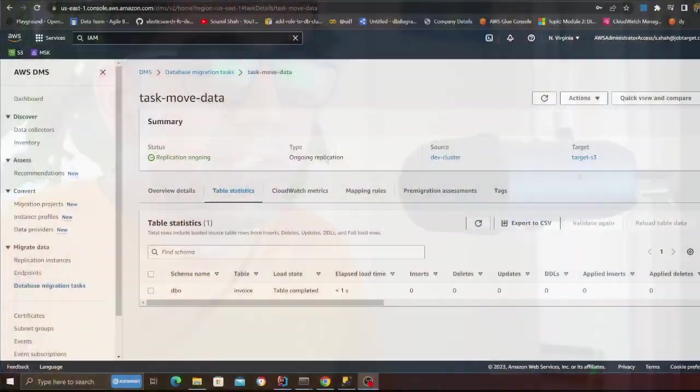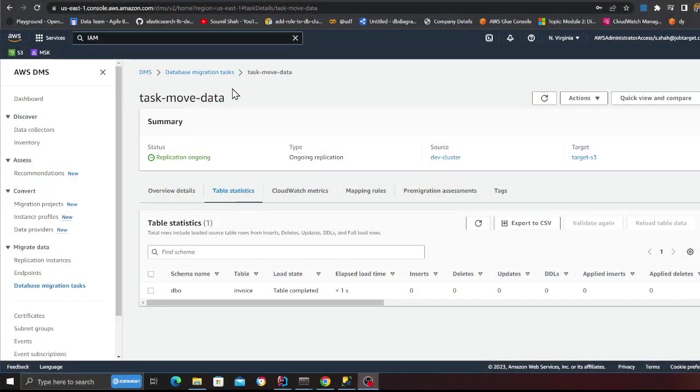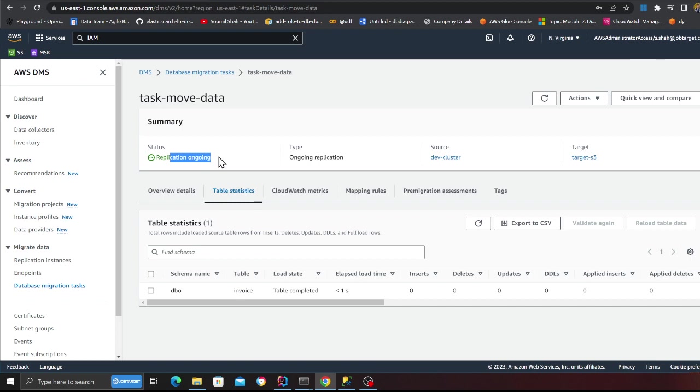So now we are going to insert some data and see if it's ready. The task is in replication ongoing and as you can see 000.